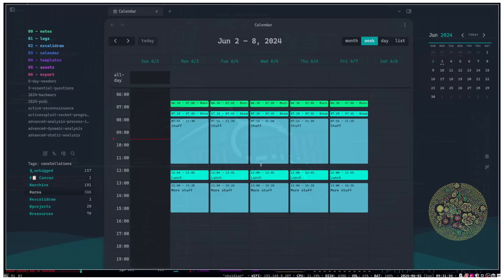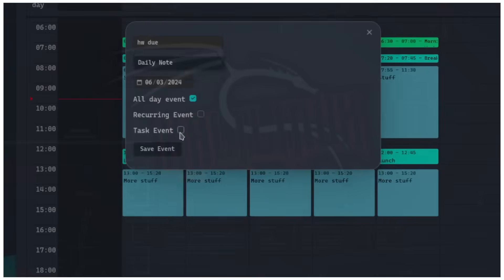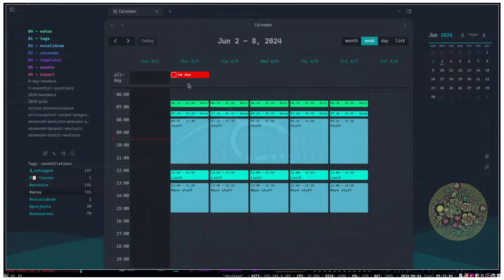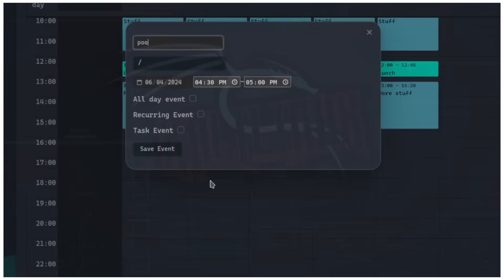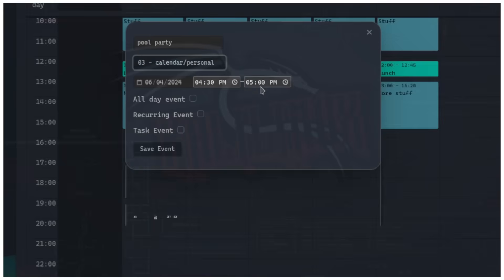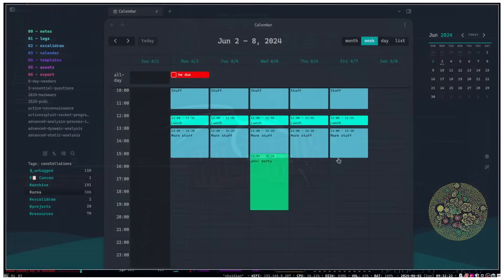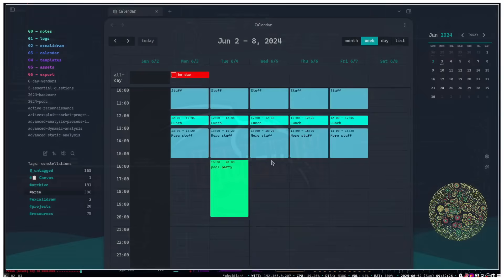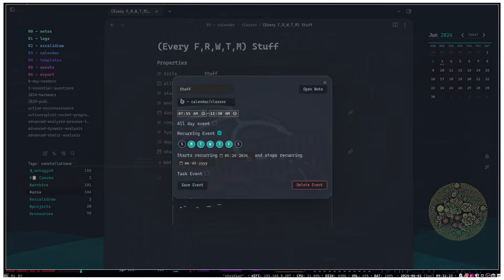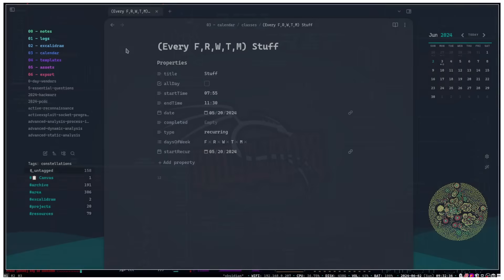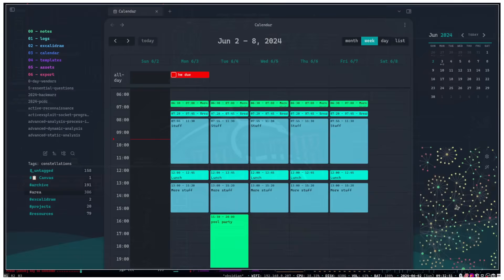This calendar isn't real — I just made it so you can see what my calendar would typically look like. You can add different events; for example, I can say we have homework due on Monday, set it as a daily note task event, and save it. You can also add events like a pool party on Tuesday — set it as a personal event from 4:30 to 9 PM. You can move events around wherever you want. You can also connect notes to calendar entries, which is pretty powerful.